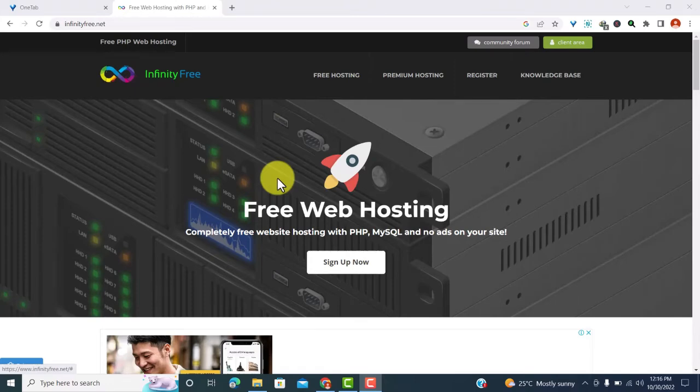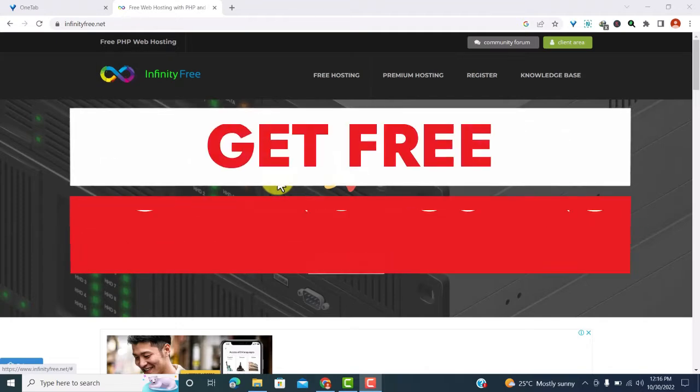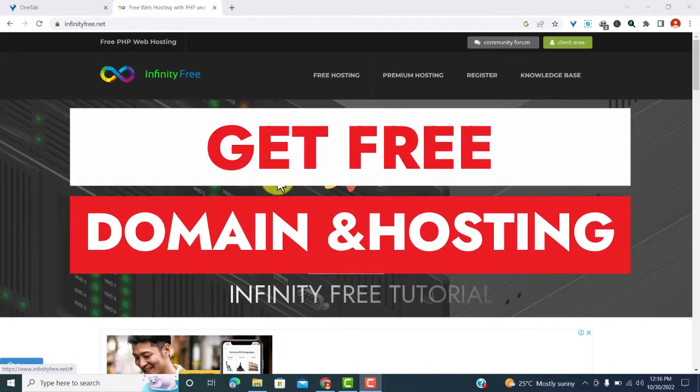Hey guys, how are you doing? Welcome to part four of our how to get a free domain and hosting series. In this video, I'll show you how to get a free domain name and WordPress hosting from InfinityFree web hosting.